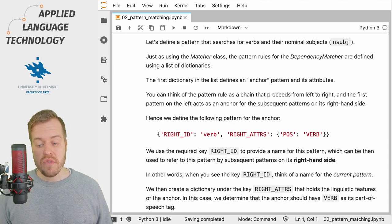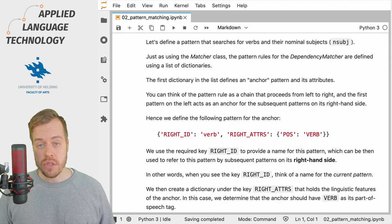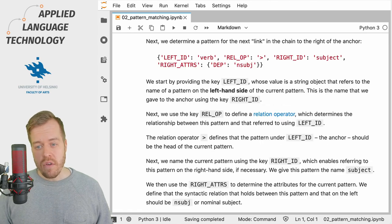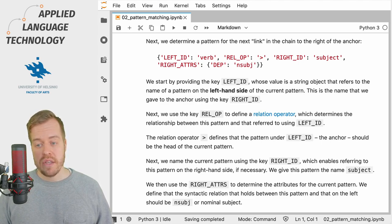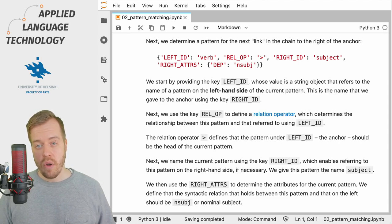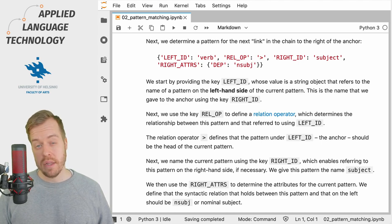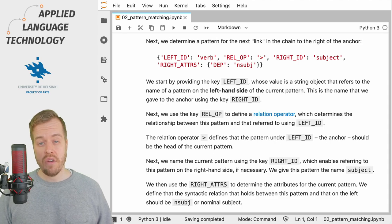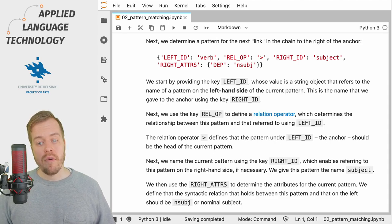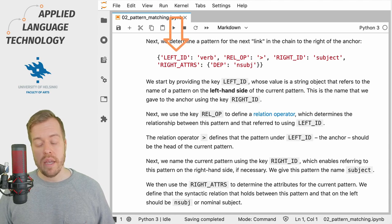This dictionary gives us the pattern for a single token that matches the verb in the pattern we're building up. You can think of the rule for matching syntactic dependencies as a kind of chain — what we just did is define the first link in the chain, which is on the left hand side. To the right, we start building new links that contain some criteria to be matched, so what we're going to do next is determine a pattern for the next link on the right hand side of the anchor.